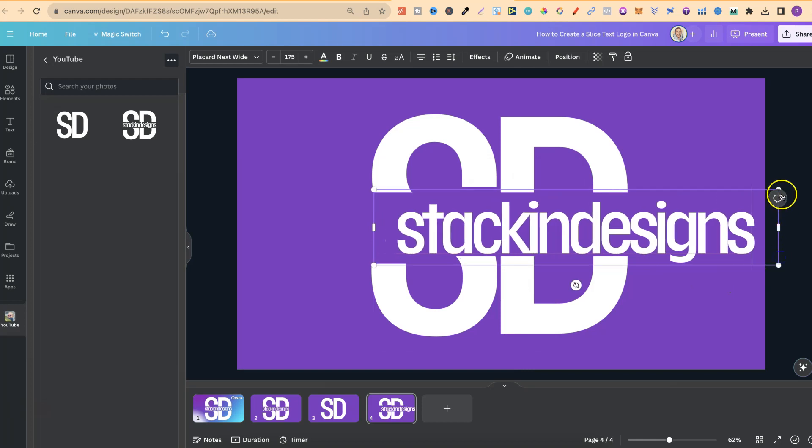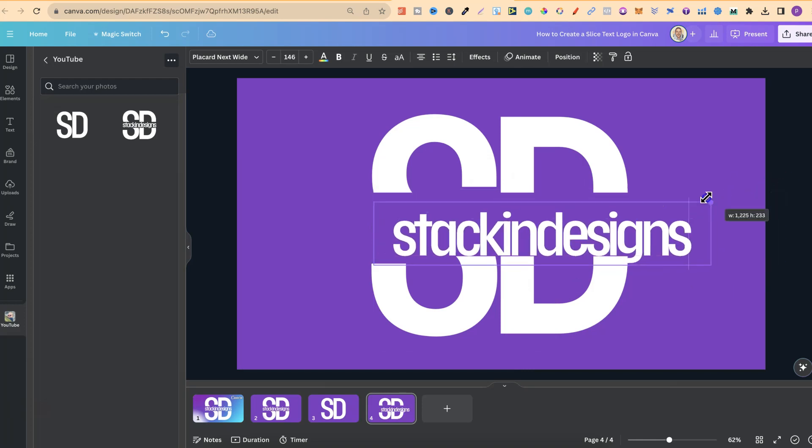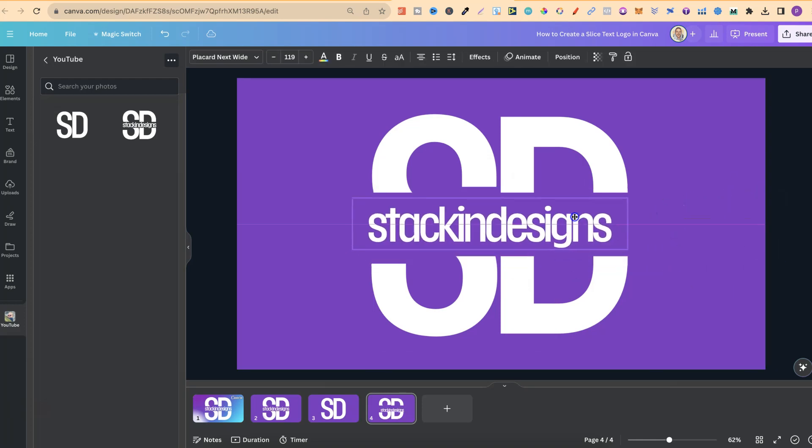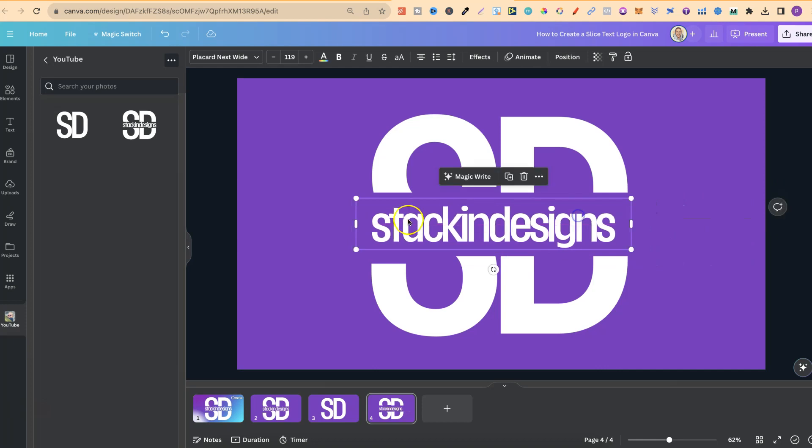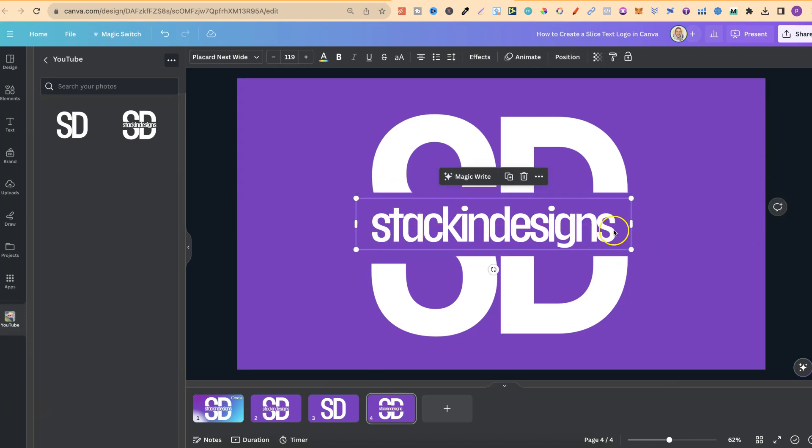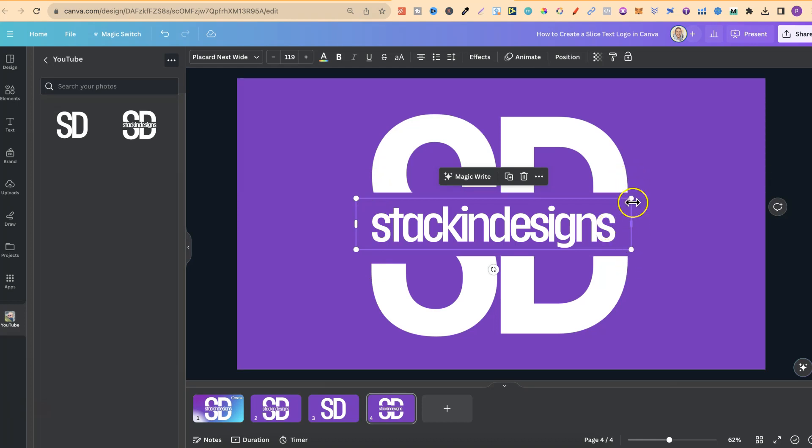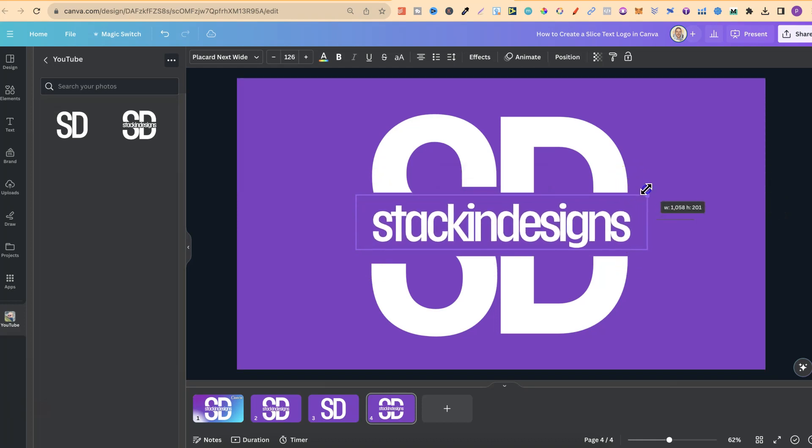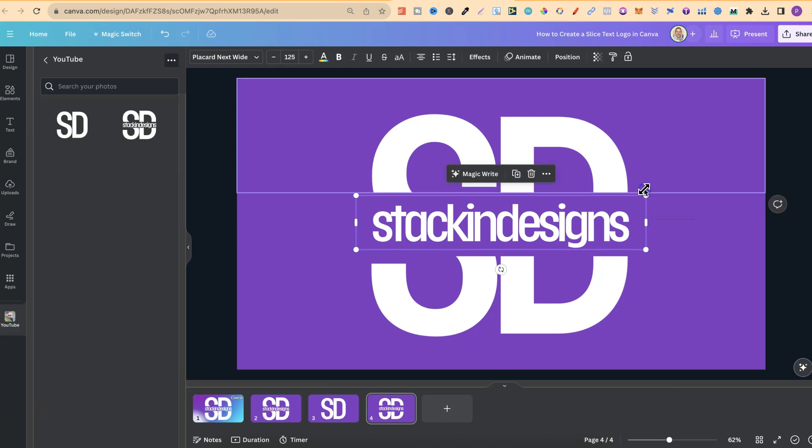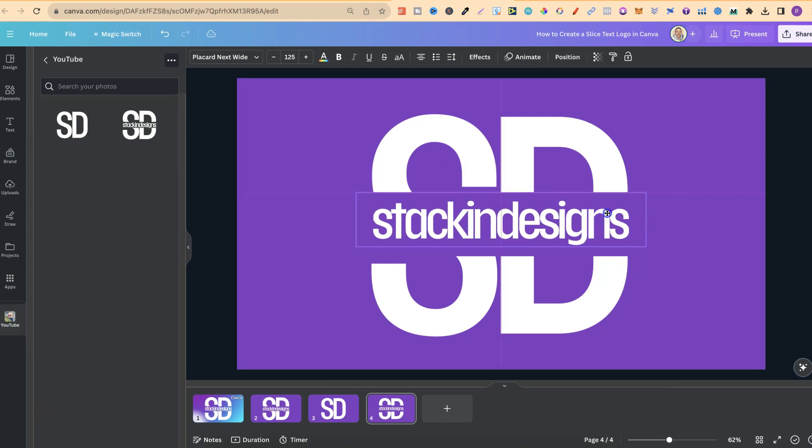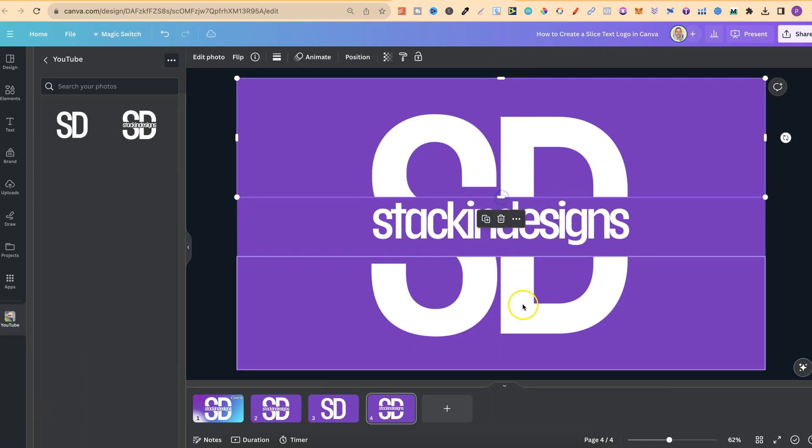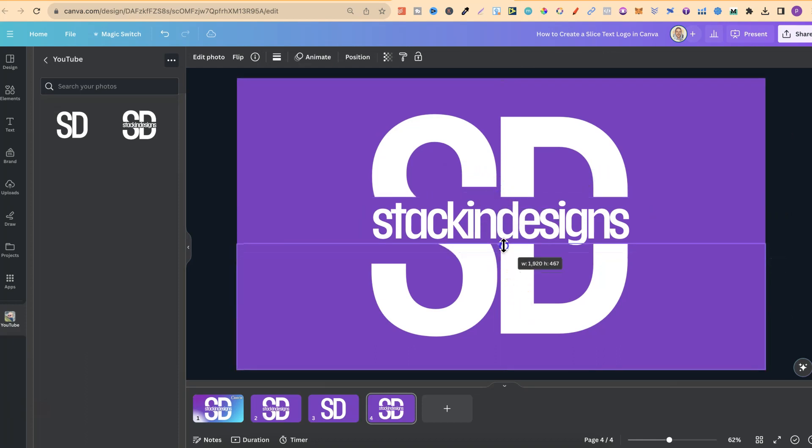And from here, we're just going to make this fit within this logo. So where this S is, we want that lined up with this S. Where this S is, we want that lined up with that D. So we're just going to make that slightly bigger like so. And then make sure it's centered. What we can do from here is just pull this down a little bit and then pull this one up as well.